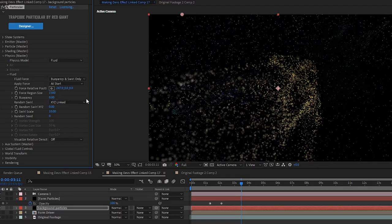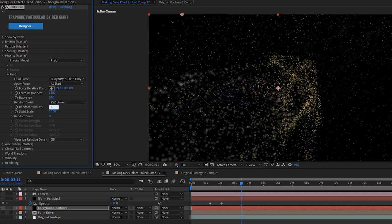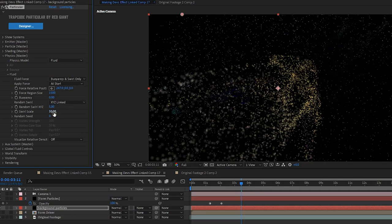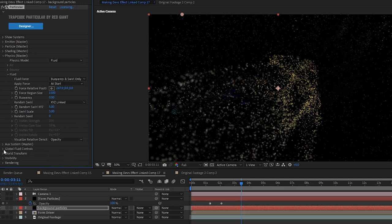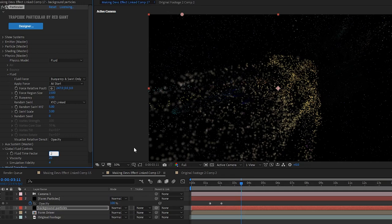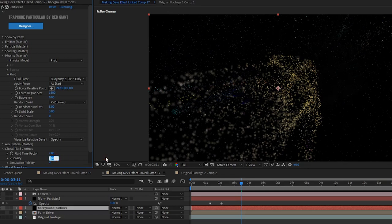Random swirl X, Y, Z to 5, swirl scale to 3, and change visualize relative density to opacity. Now we open the global fluid controls and we just need to set fluid time factor to 2 and viscosity to 10.